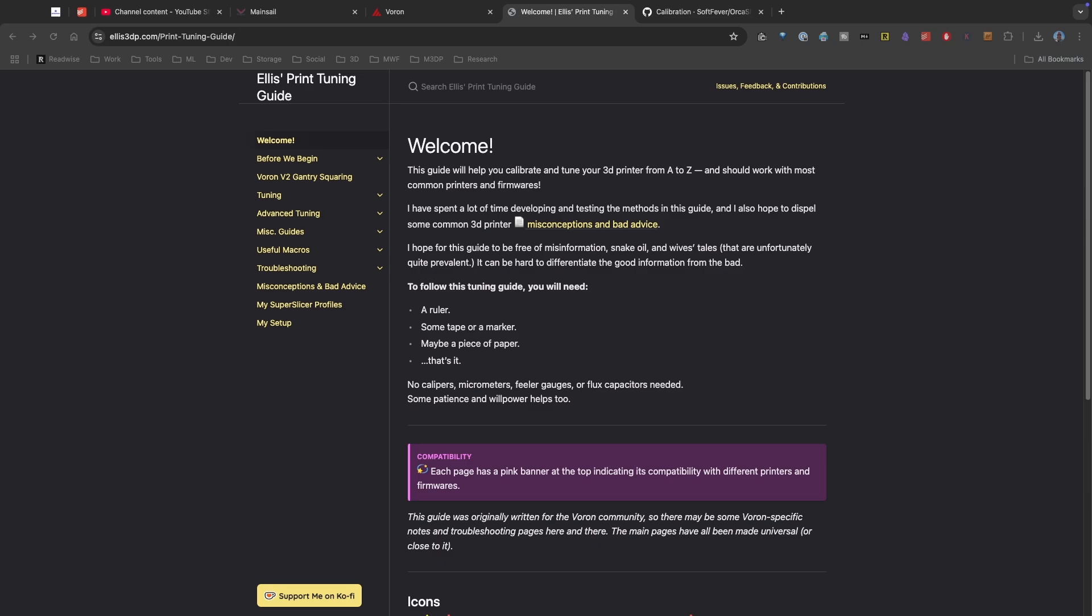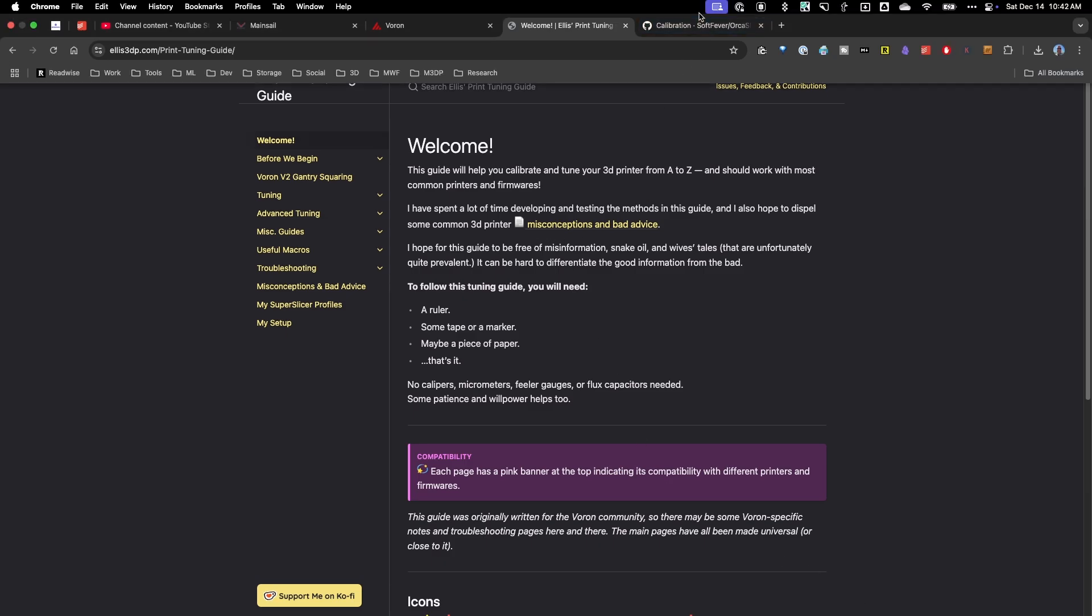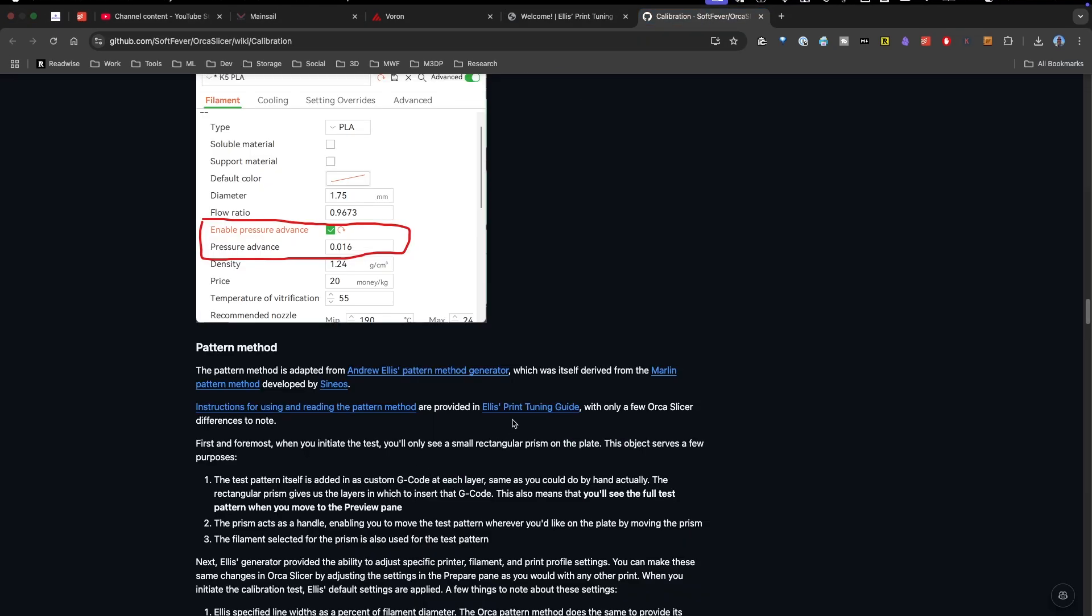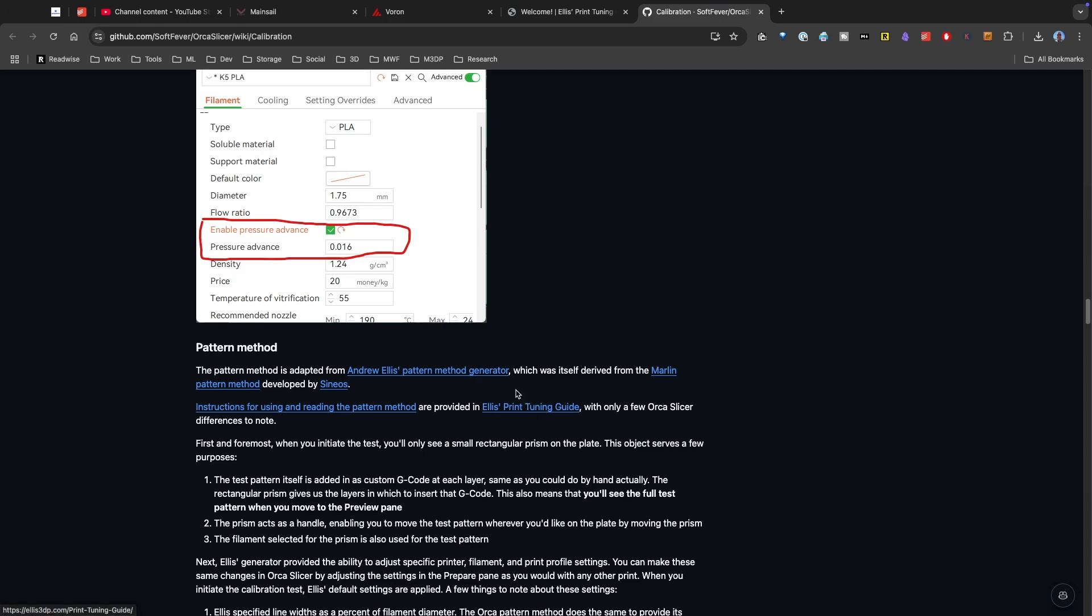If you do some research online, you'll find one of the most popular and thorough guides out there for tuning your printer is Ellis's Print Tuning Guide, and I'm putting a link in the video description. Even if I go over and take a look at the calibration in Orca Slicer, you'll see there's different places where they actually reference Ellis's Print Tuning Guide.